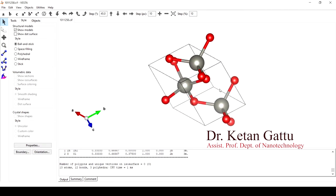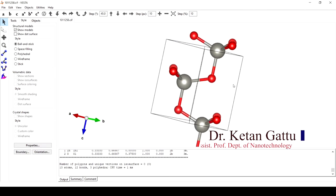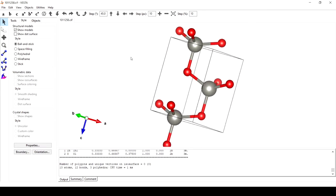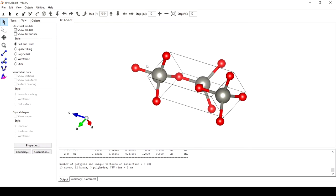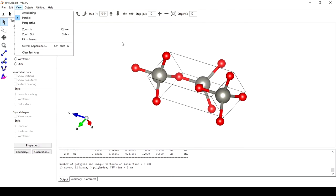Once we import this, we have a unit cell here. Now we can build a supercell out of this. Suppose we wish to build a 2x2x2 supercell.